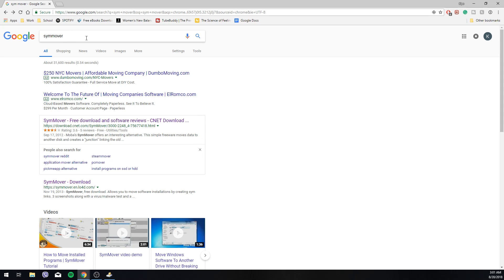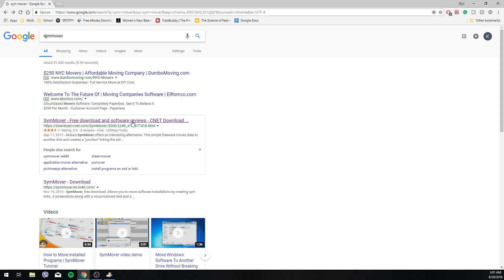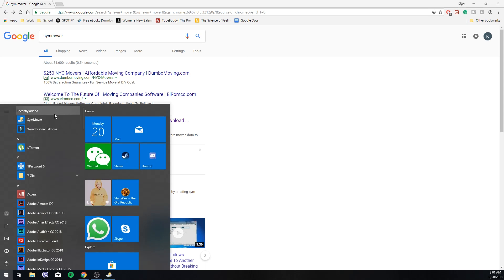You can find it by simply just googling SYMMOVER and I chose to download it from CNET.com. So you can click on that and download it from there. I already have it installed so let's go over there.